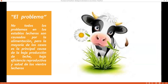No todos los problemas en los establos lecheros son causados por la alimentación, pero la mayoría de los casos es la principal causa de la baja producción de leche, baja eficiencia reproductiva y salud de los vientres lecheros. Si nuestro ganado no se alimenta de la forma adecuada y no obtiene los nutrientes para cubrir sus necesidades, no va a crecer, no se va a desarrollar y no me va a dar la producción de leche esperada.